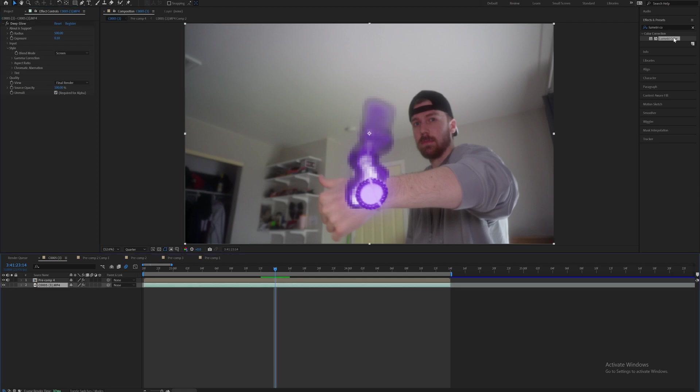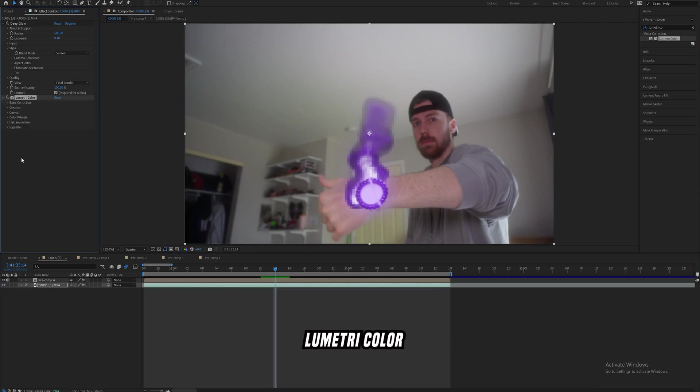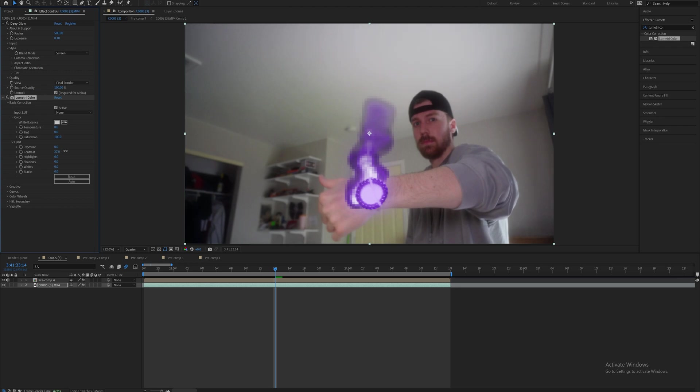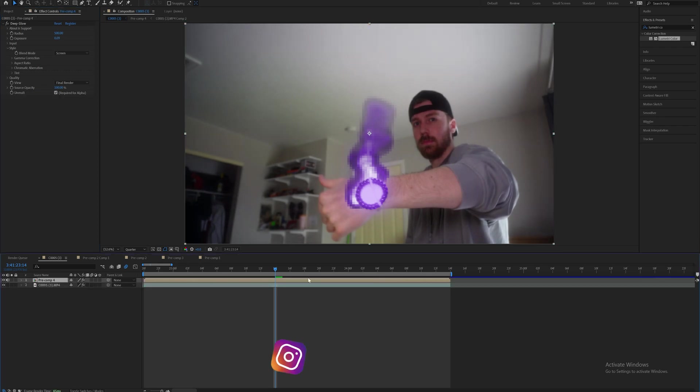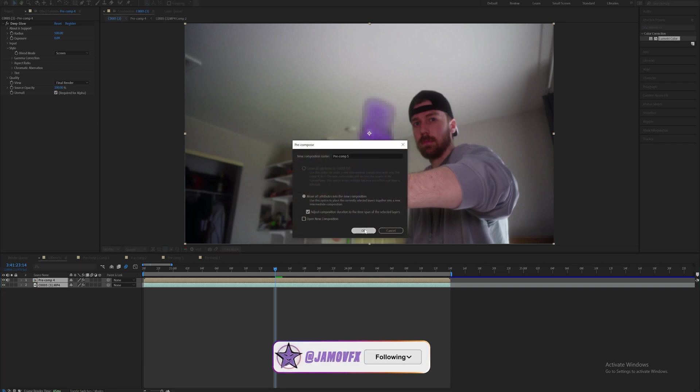Now this is where you're going to go ahead and add a lumetri color to the background layer and increase the contrast, decrease the shadows just to make it a little bit darker to match the watch. Pre-compose both layers, bring them all together.